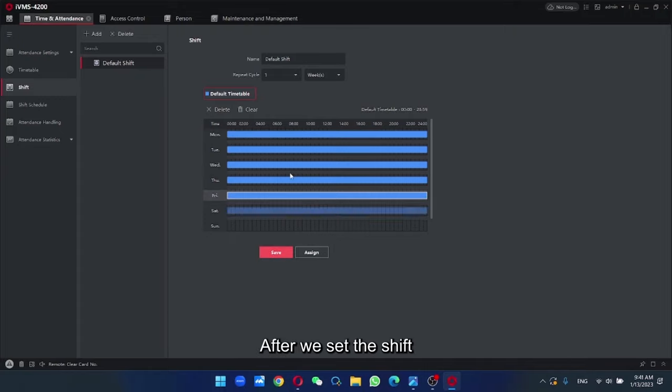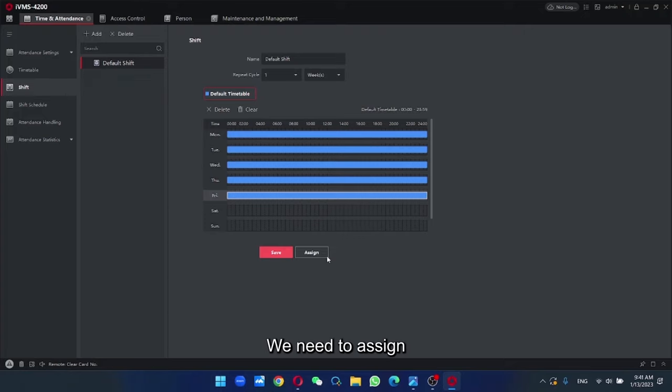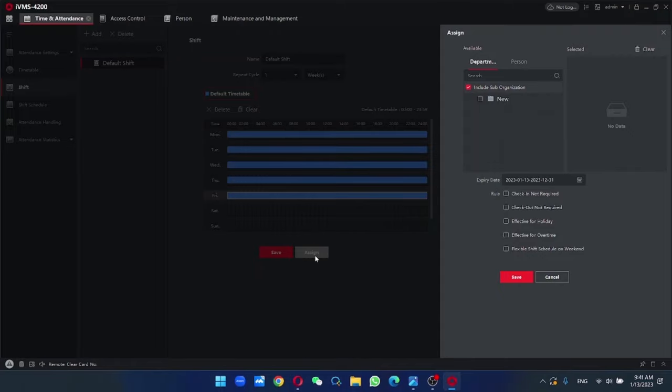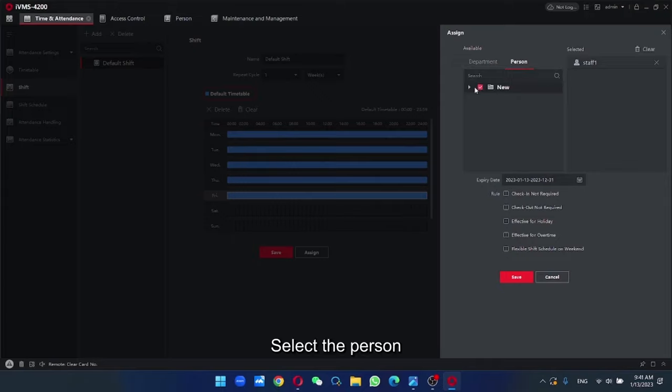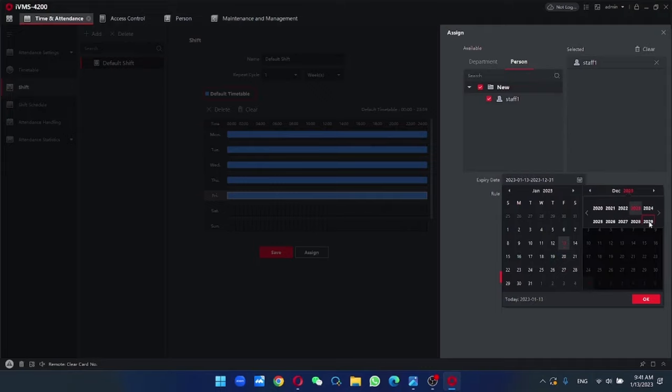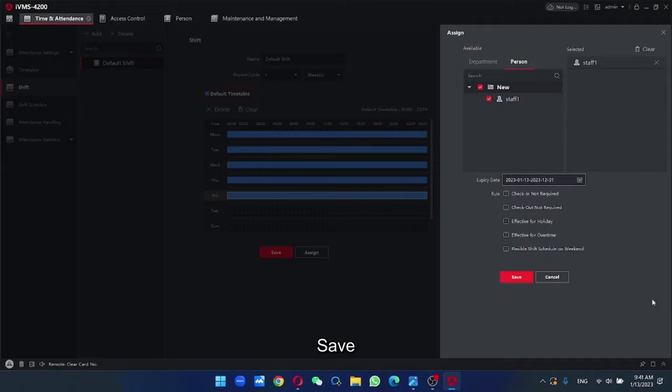After we save the shift, we need to assign the shift to the person. So click assign. Select the person. Expired date. Save.